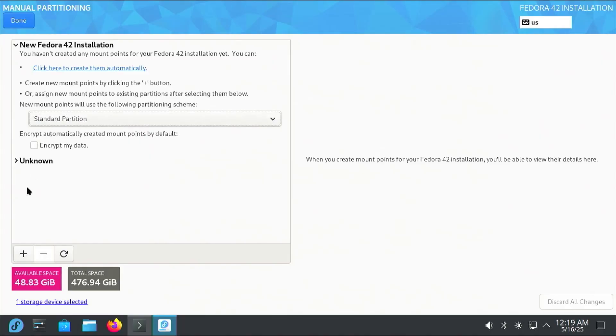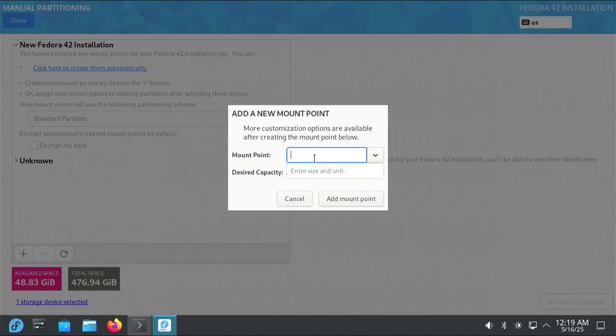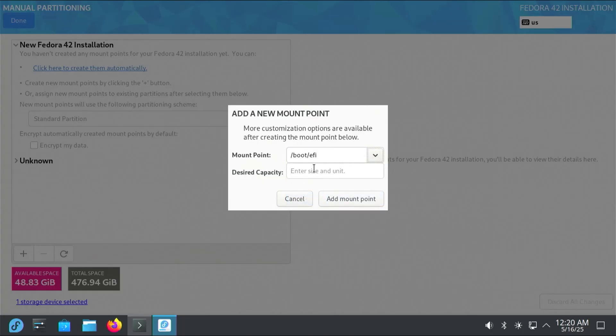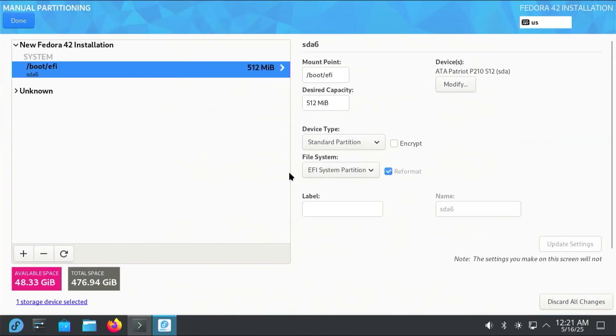I'm going to add in the new mount point, and this is going to be the separate EFI partition just for Fedora: /boot/efi, and then the size, I'll make it 512 megabytes. Add mount point. All right, now I'm going to label it as EFI Fedora. Next partition.